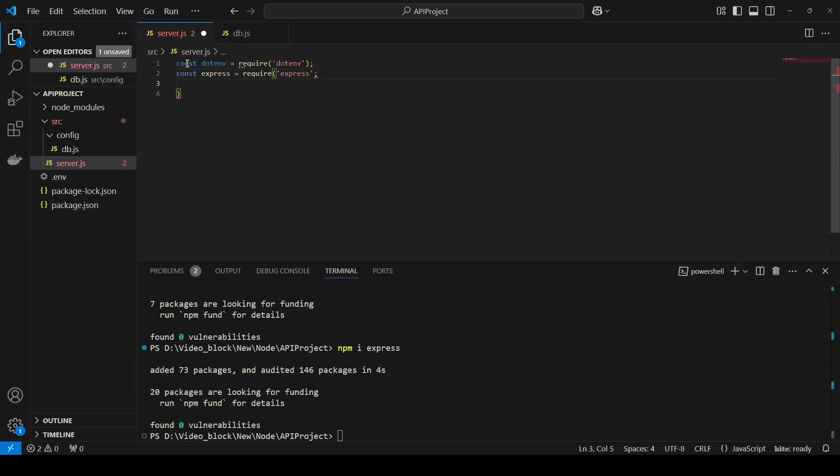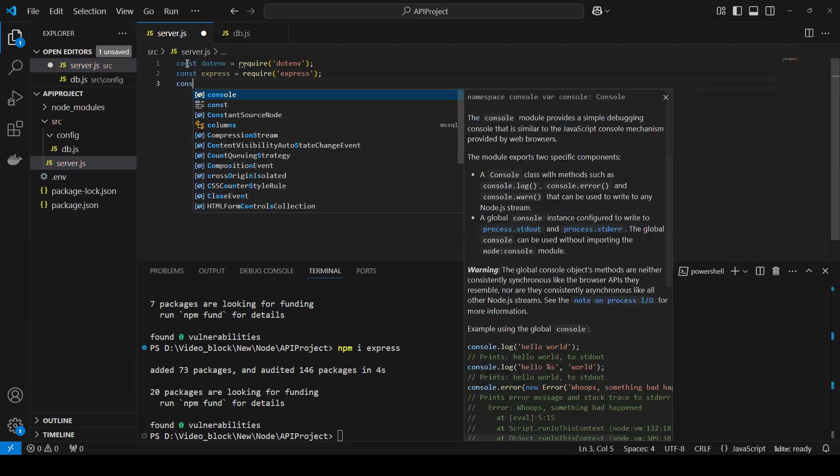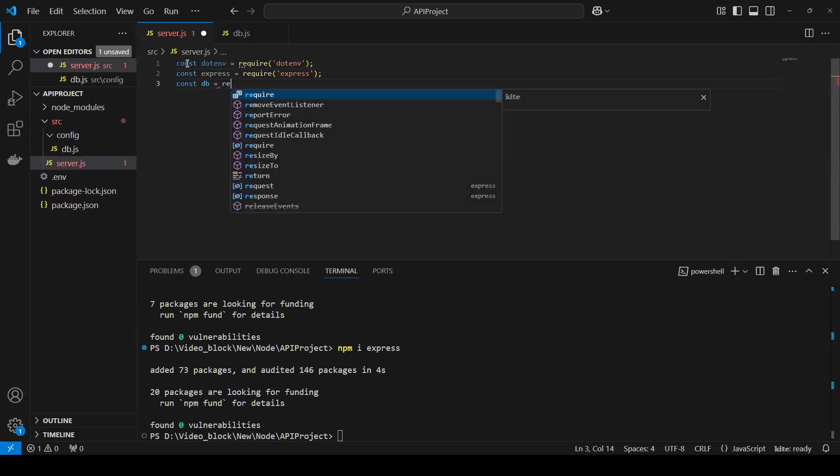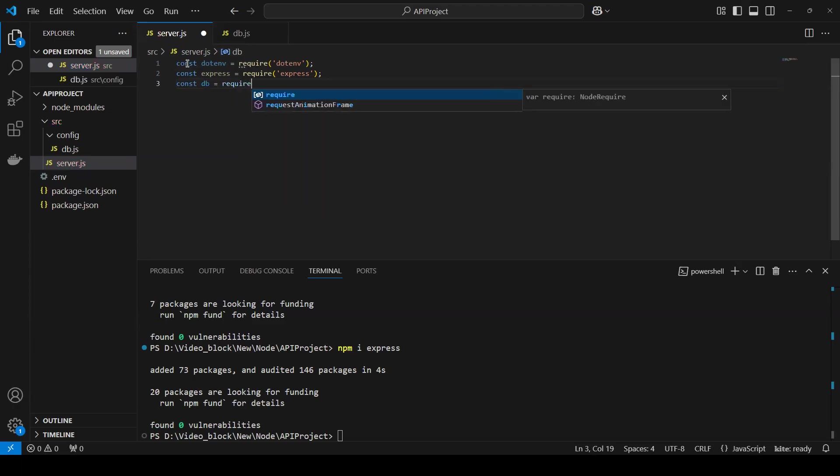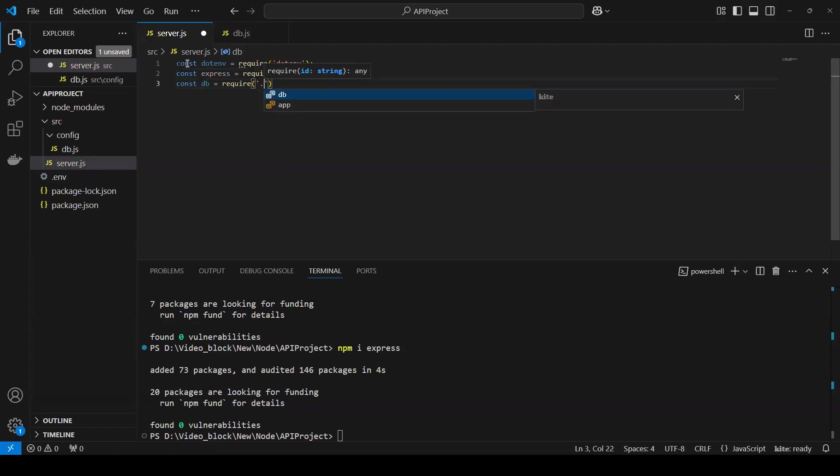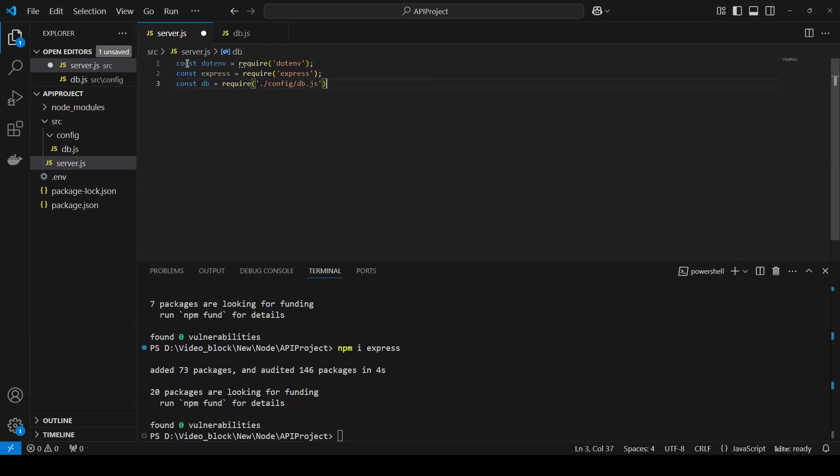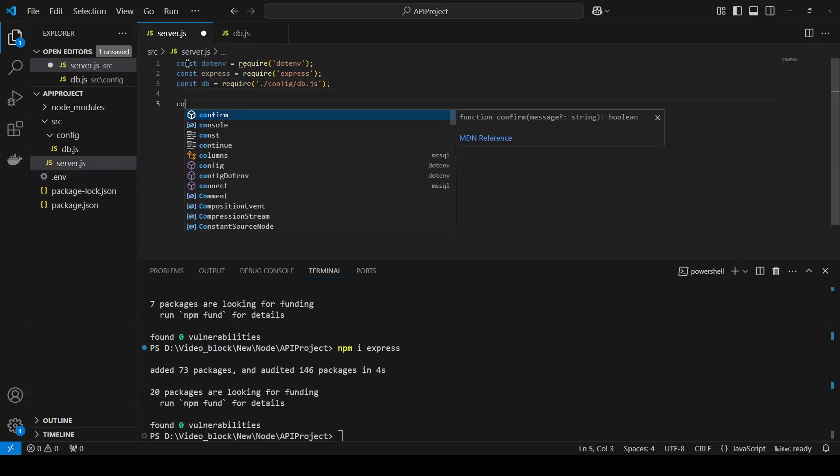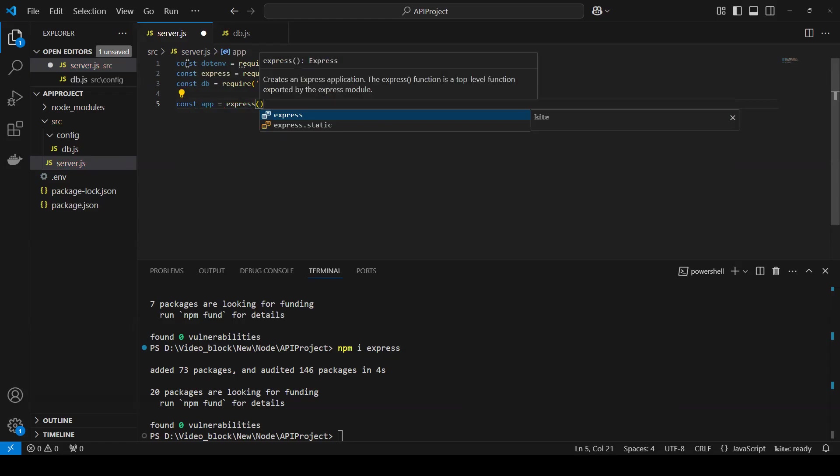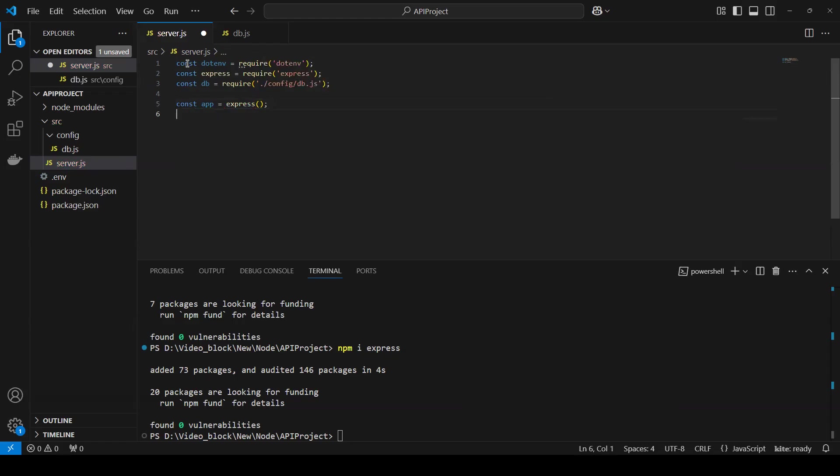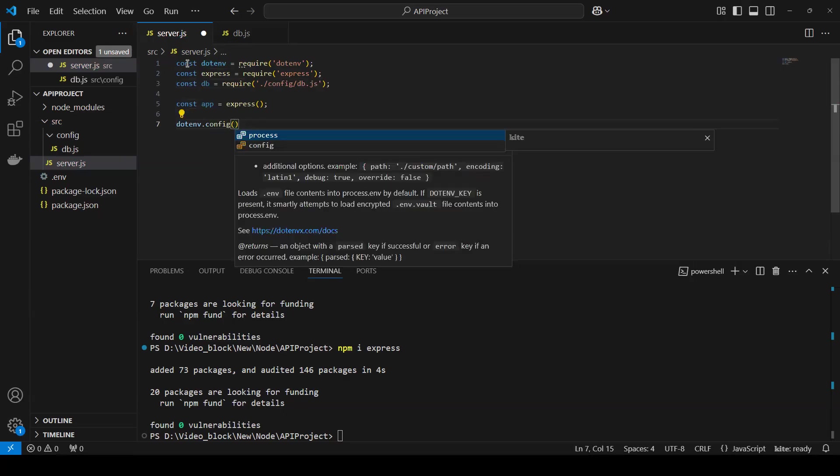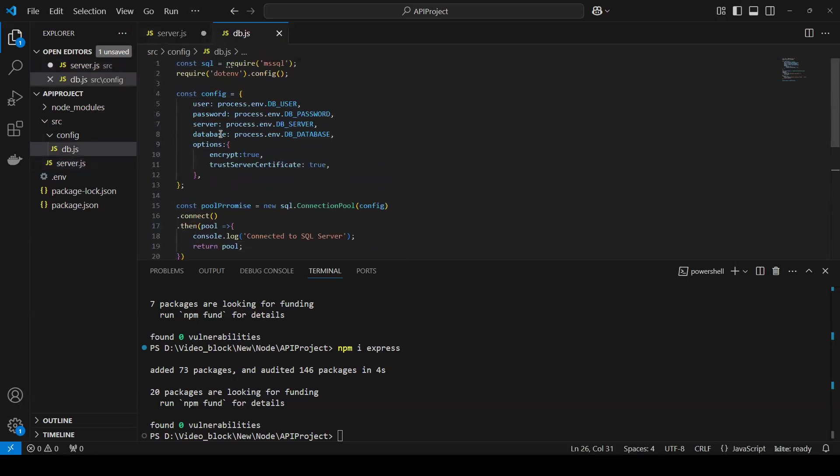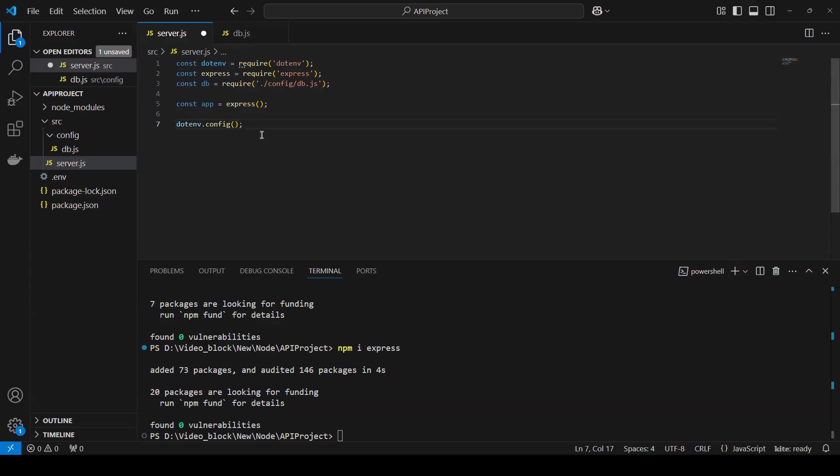Then we need const DB equals to require dot slash config slash DB dot JS. And this one to just display that our DB is connected or not. And now one thing I can do. I will just now creating const app equals to express. I'm just creating object of express. So this thing we did. Now I will just call dot env dot config. So this config we have created here. So that will display us all this value it's connected or not.